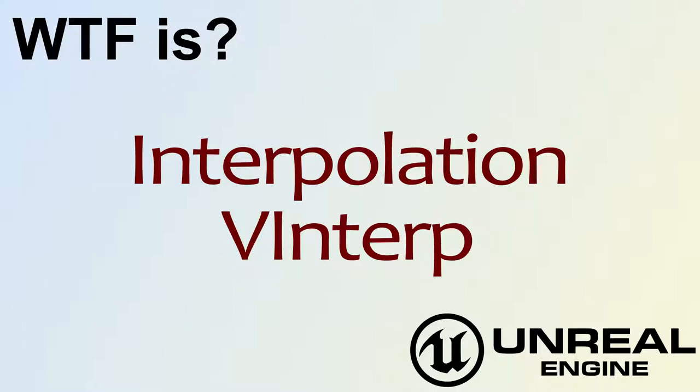Hello, welcome to the video for what is interpolation, the vinterp node.